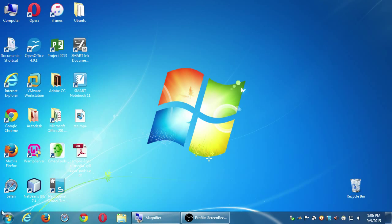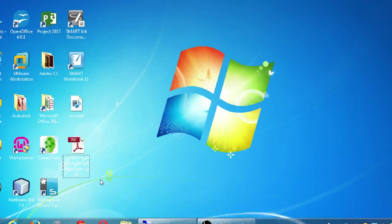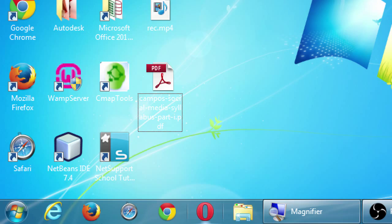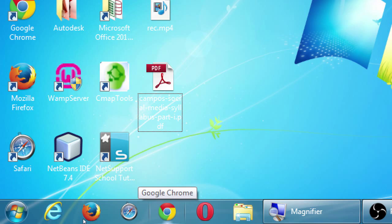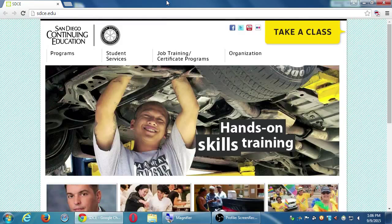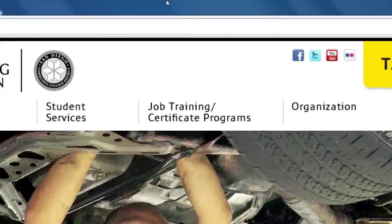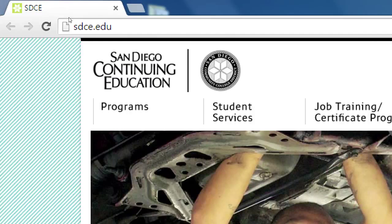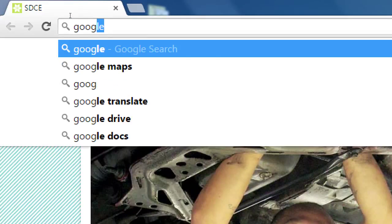Go ahead and open up any of your favorite web browsers. I'm going to go with Google Chrome. Let's go to the address google.com.